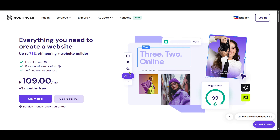First things first, we need to head over to the Hostinger website. Open your preferred web browser and type in hostinger.com. This is the place where your ideas come online, offering a range of hosting services tailored to various needs.